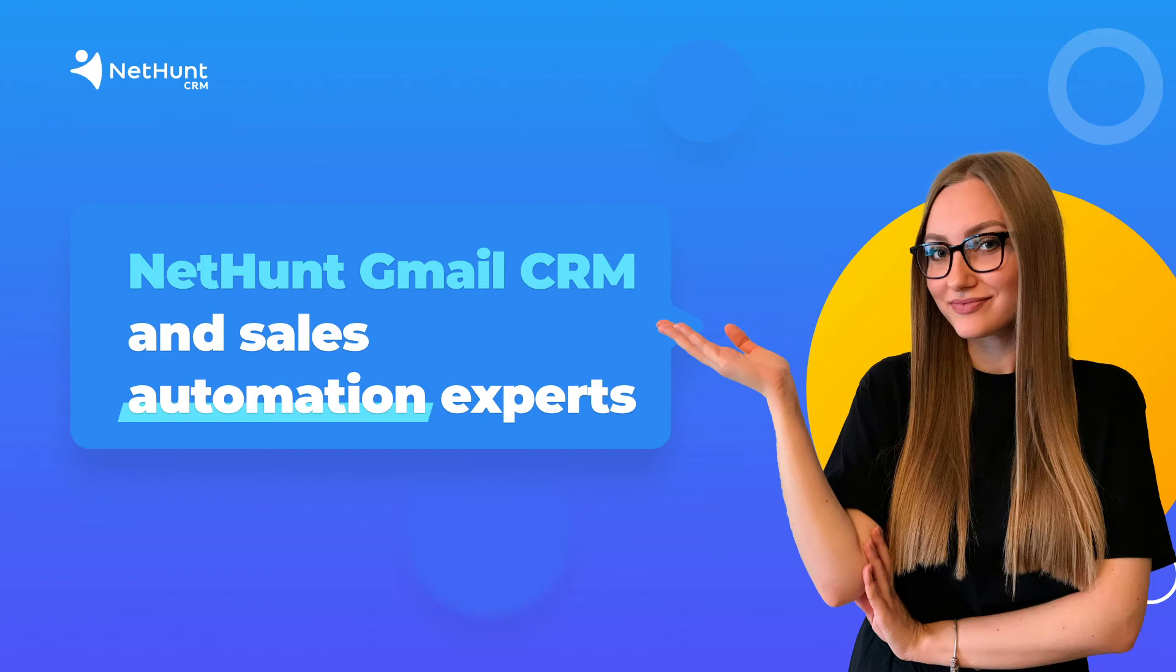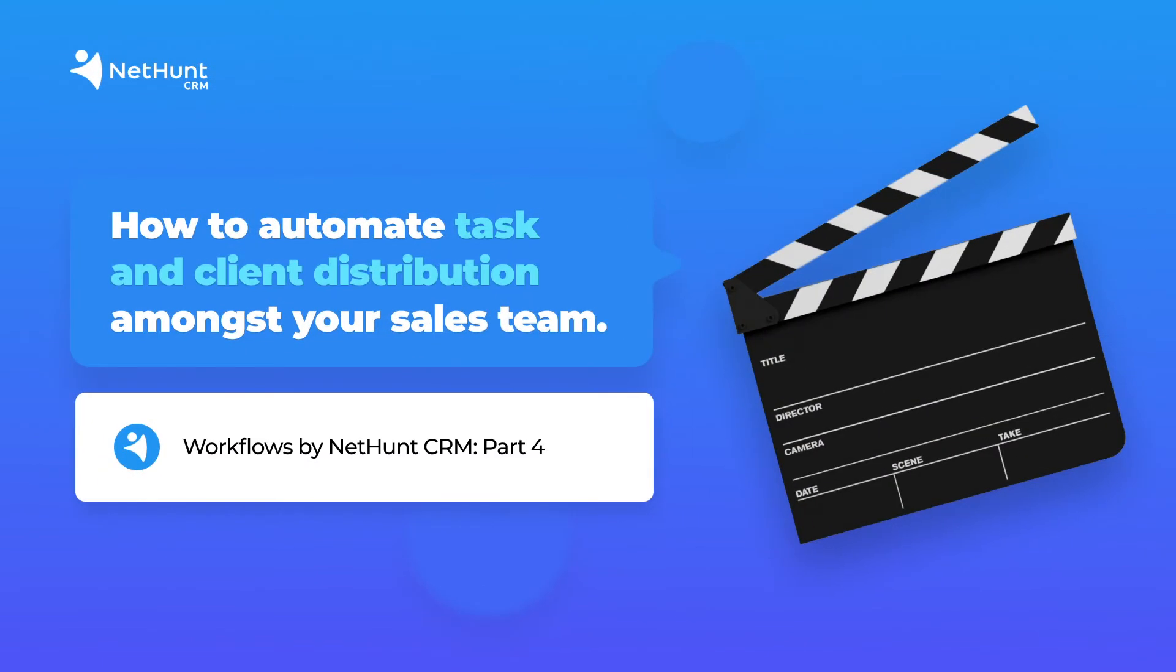You're watching NetHunt, Gmail CRM and Sales Automation Experts. This is part 4 of our Workflows video series, taking the hard work out of working hard.